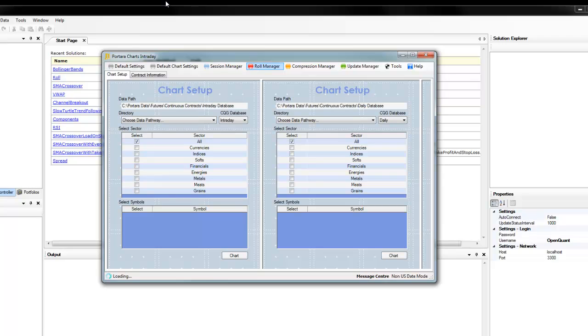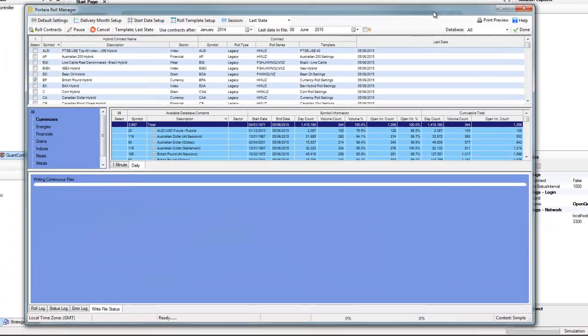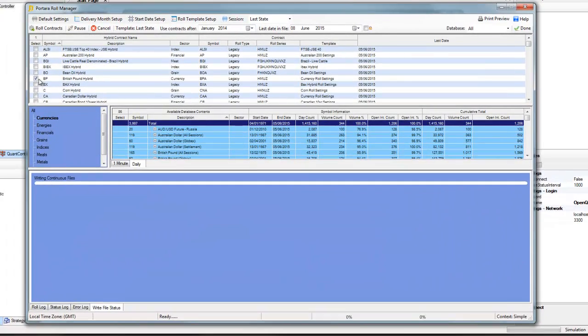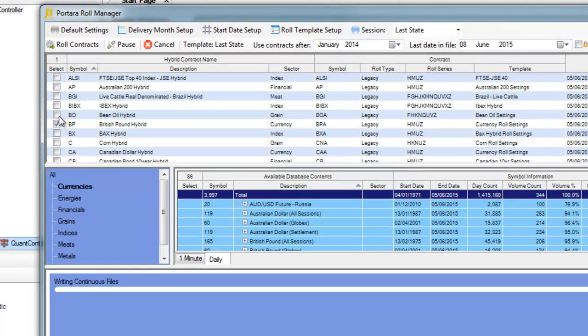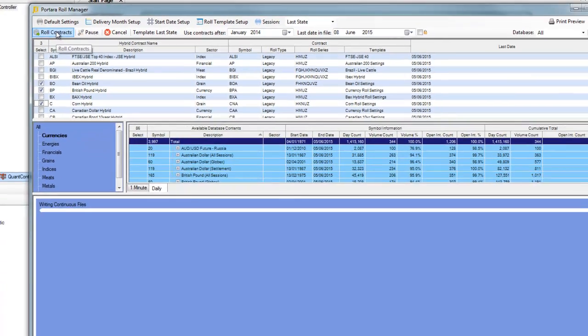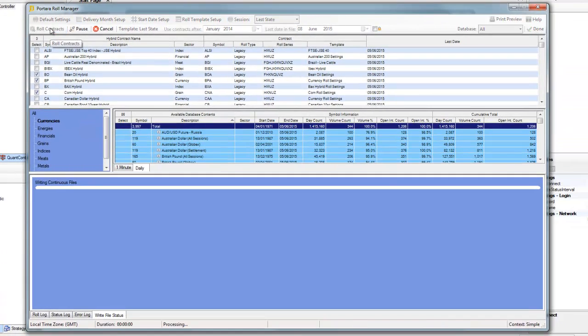We'll click on Roll Manager and drag that in and we'll choose three random symbols: BP, Bean Oil, and Corn. There we go and we'll roll those contracts.